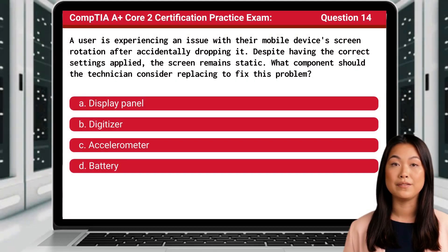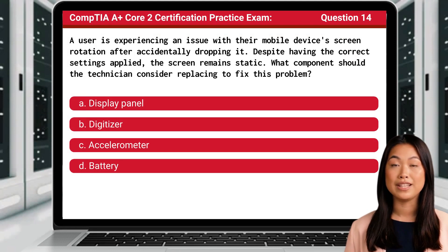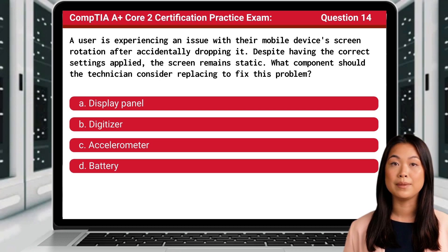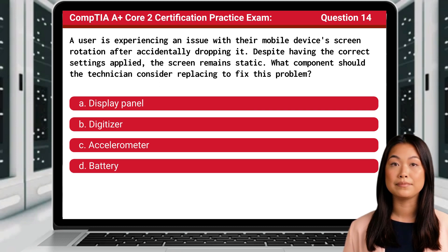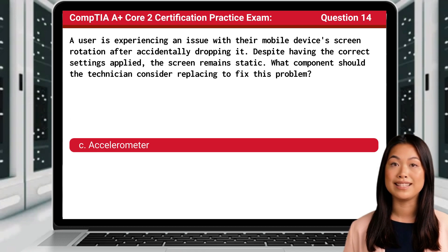Question 14. A user is experiencing an issue with their mobile device's screen rotation after accidentally dropping it. Despite having the correct settings applied, the screen remains static. What component should the technician consider replacing to fix this problem? The answer is C: Accelerometer.